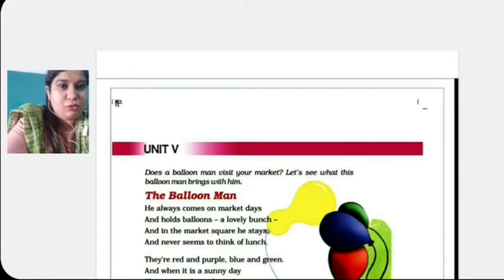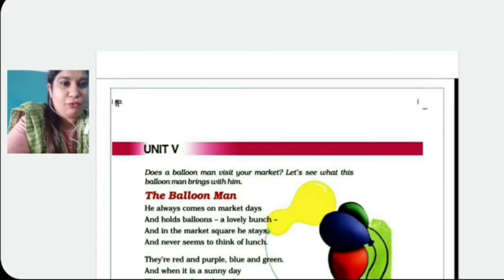Very good morning students. Today we are going to start with the last unit of English, that is Unit 5. So first of all there is a poem, The Balloon Man. Now first we will see the introduction.